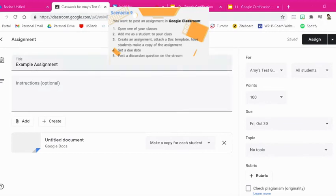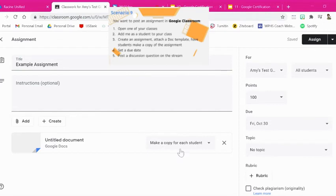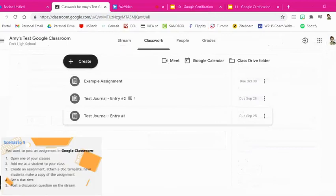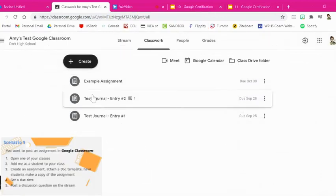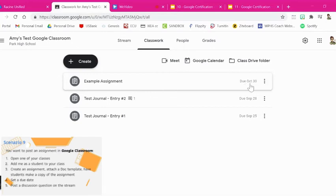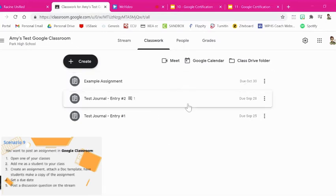So I've created the assignment, I've attached a template, every student's going to make a copy and we have a due date set. And then I hit assign. You'll notice it showed up right here as an example assignment due October 3rd and it's right here on my list of classworks.